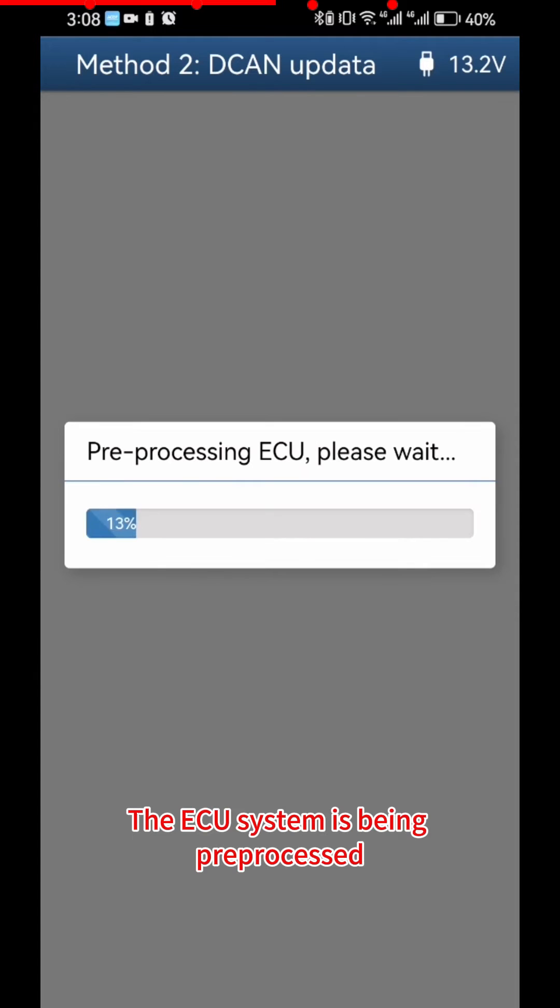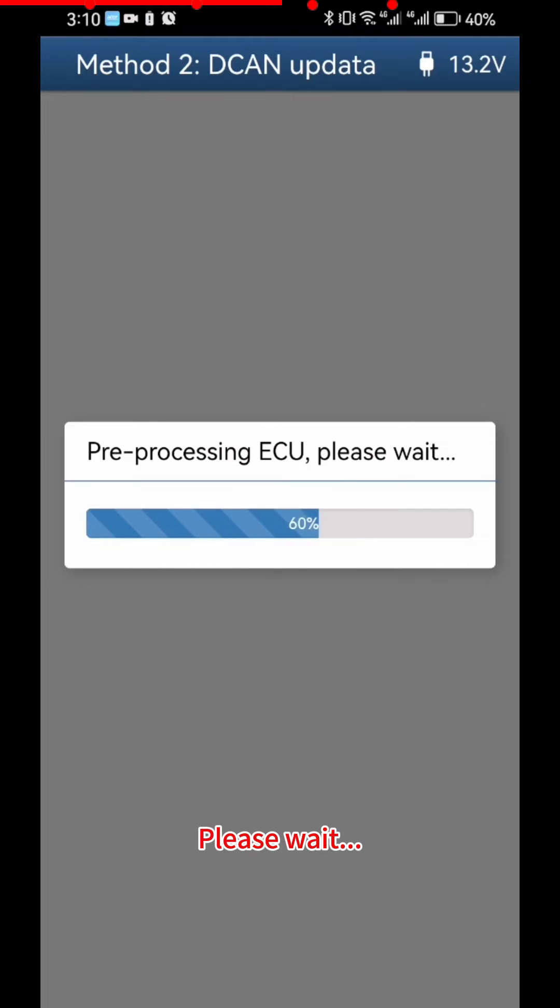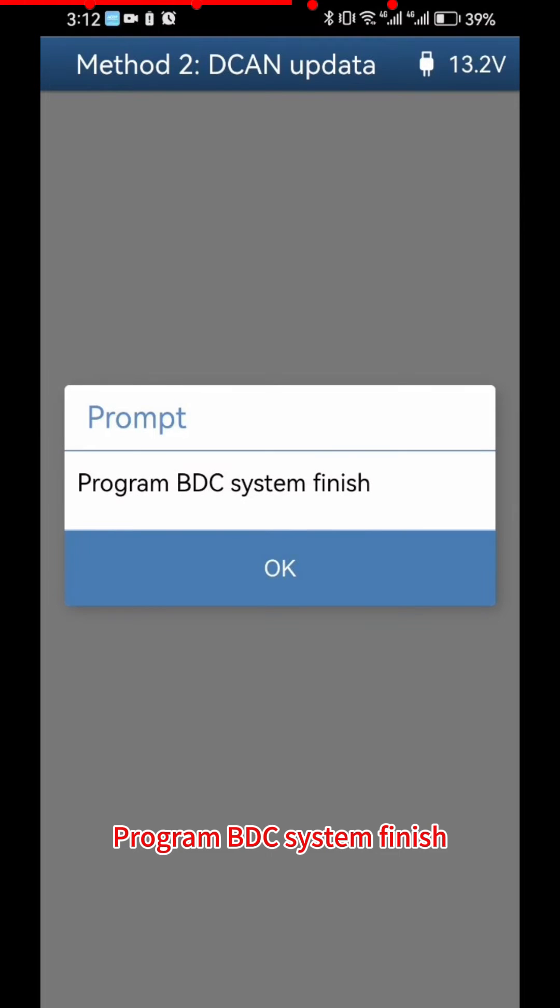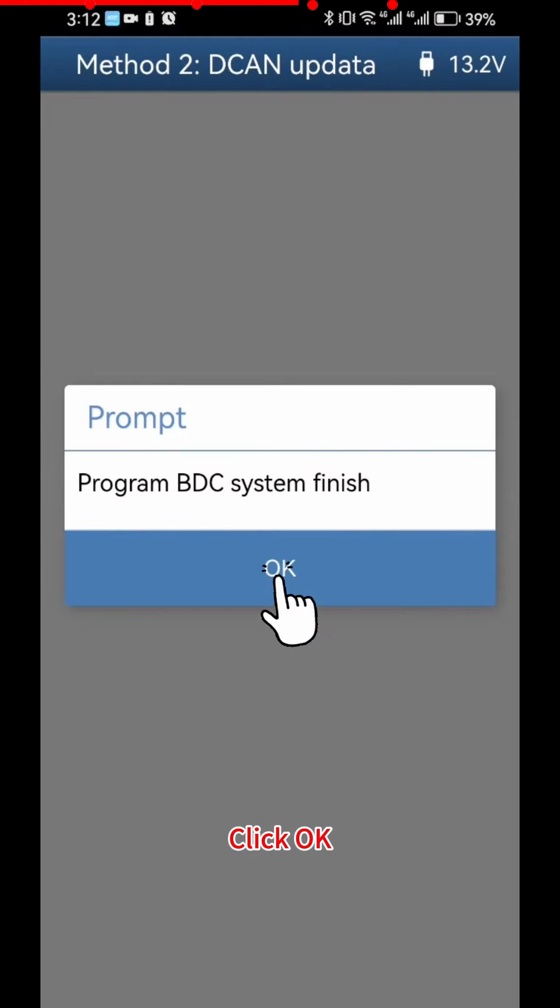The ECU System is being pre-processed, please wait. Program BDC System Finish. Click OK.